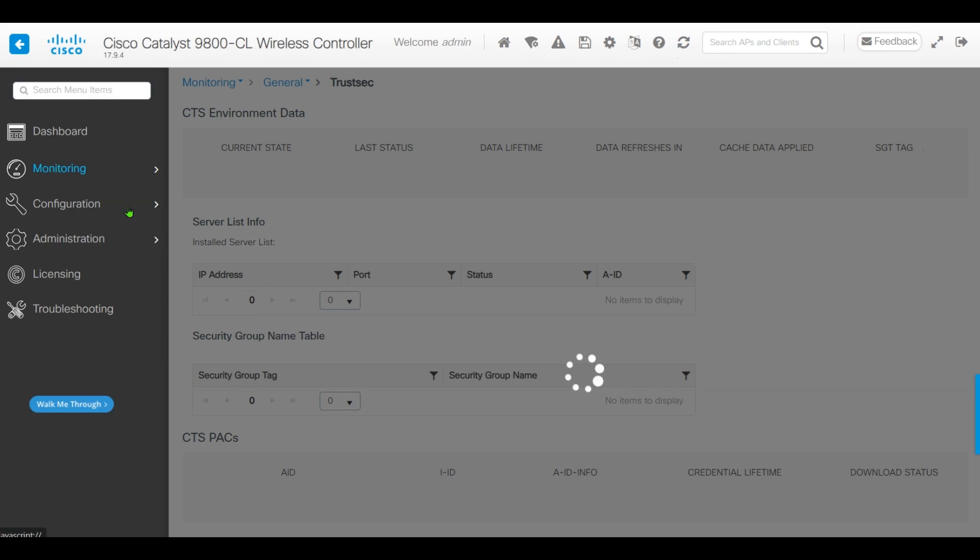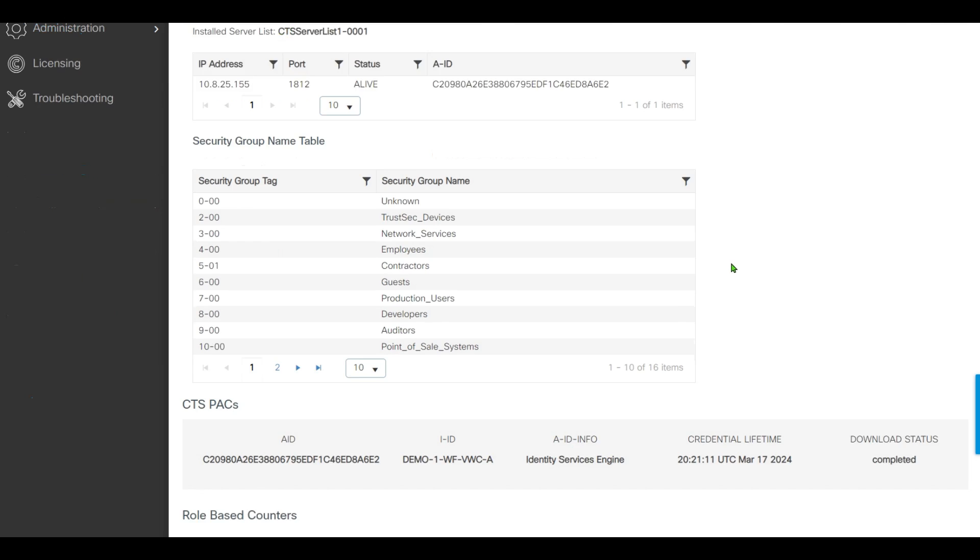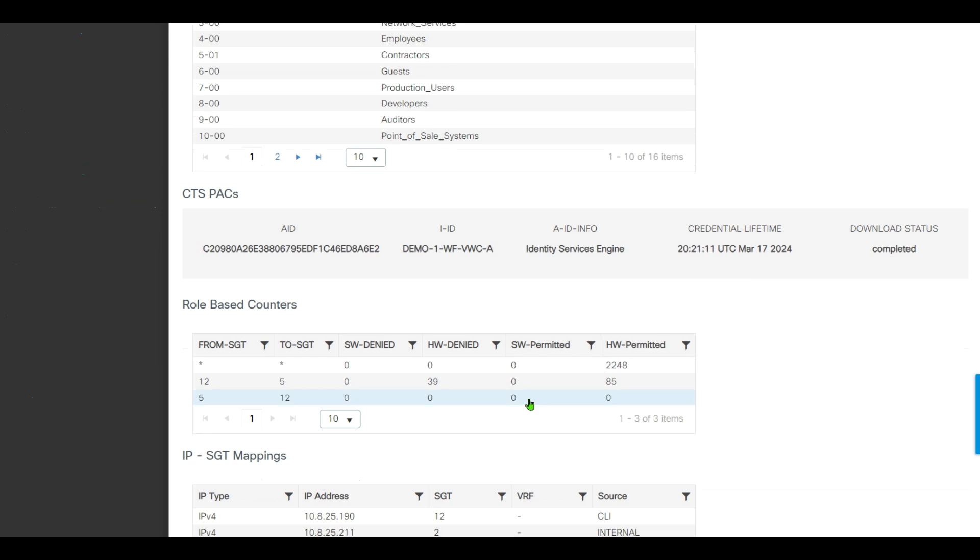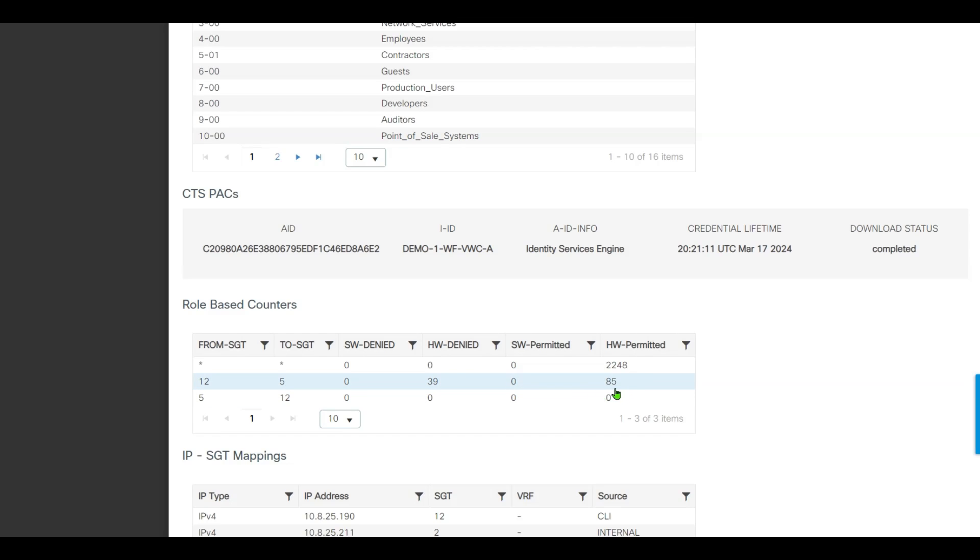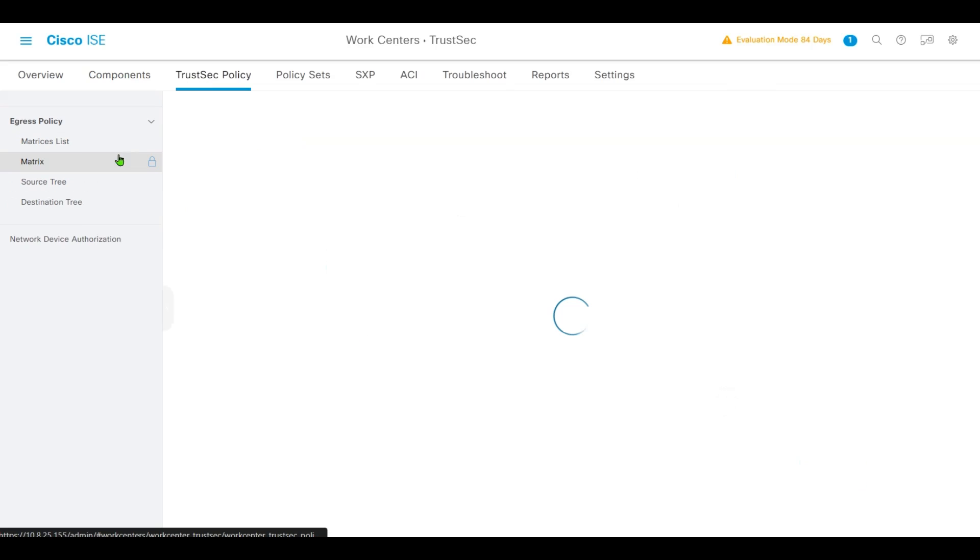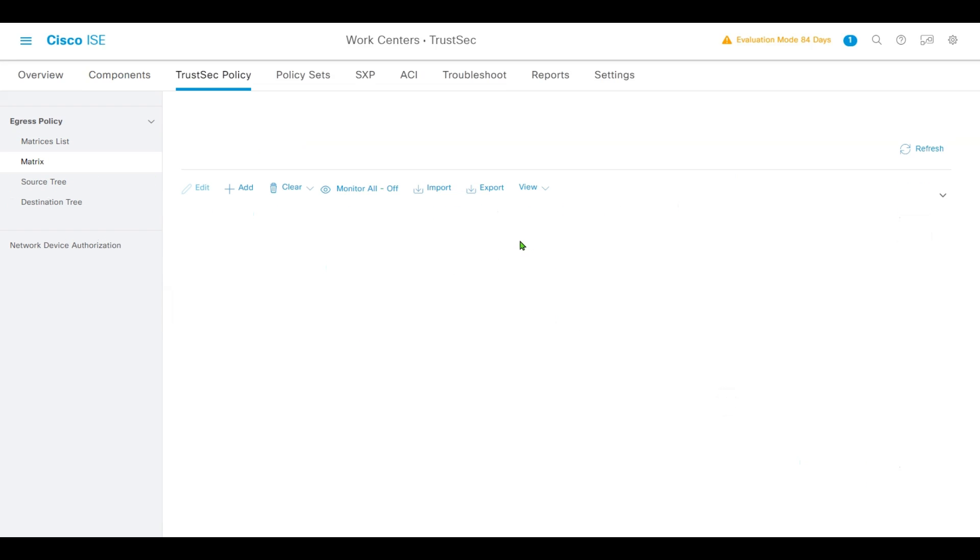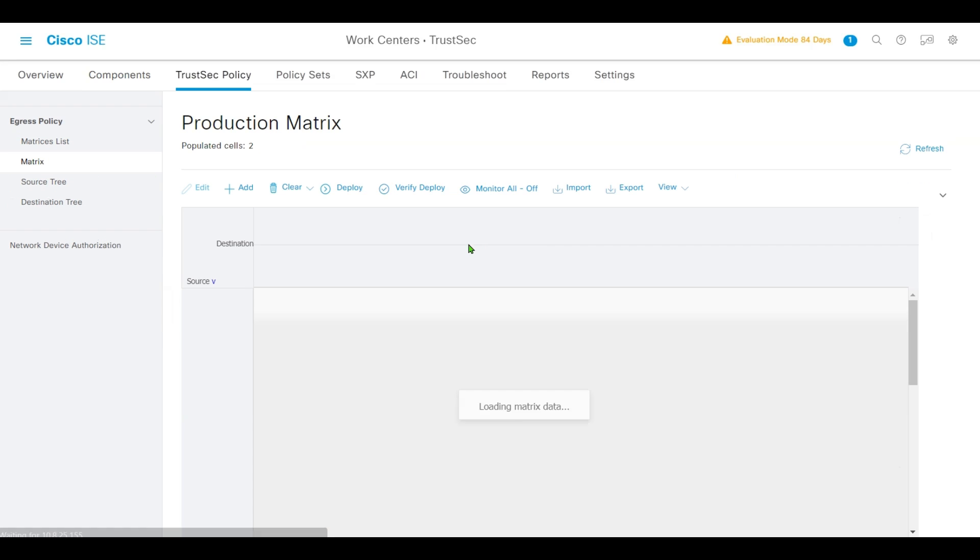Let's navigate to our controller. Monitor TrustSec. We have seen the role-based ACL from demo server to the user contractor has hit the denied ACL for 85 packets, and it's the same as what we defined in the matrix.